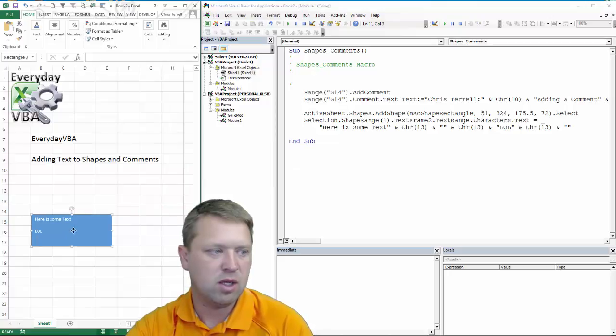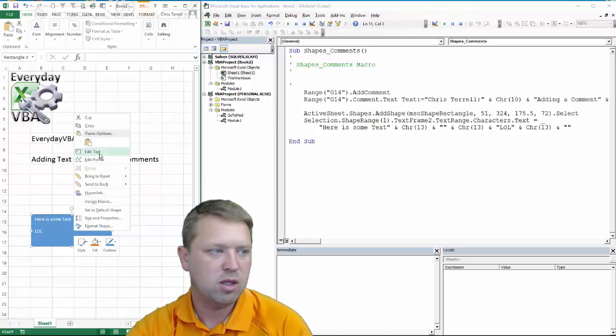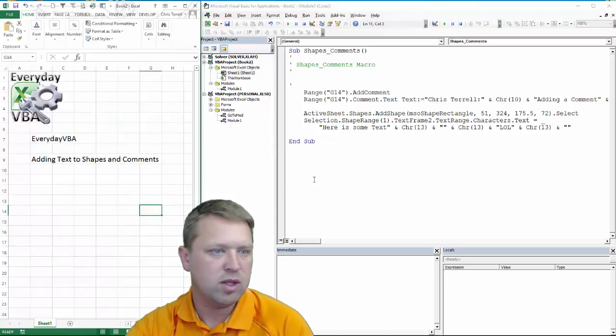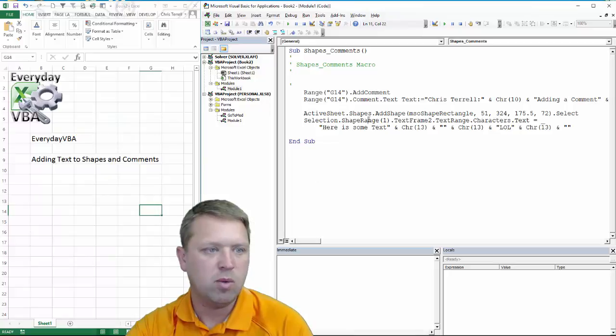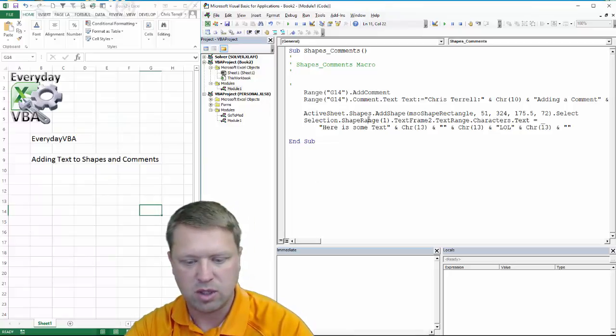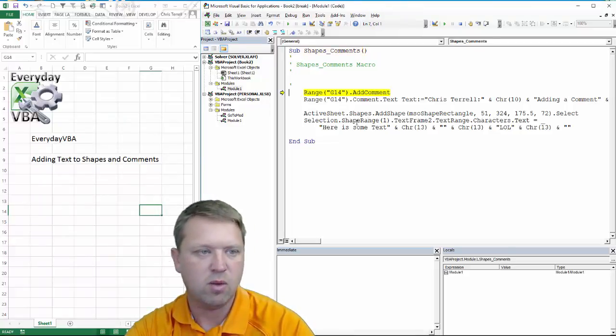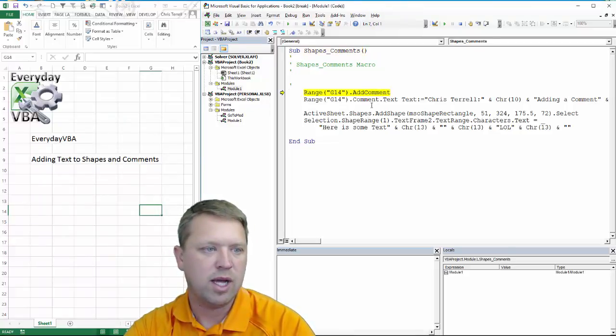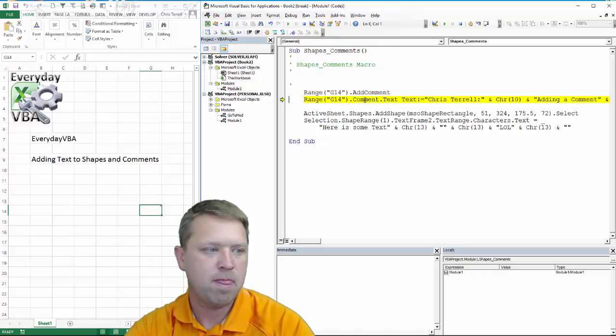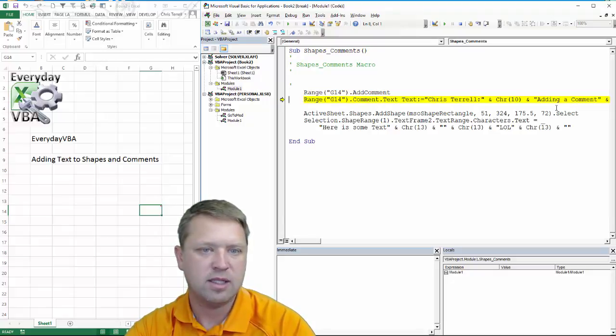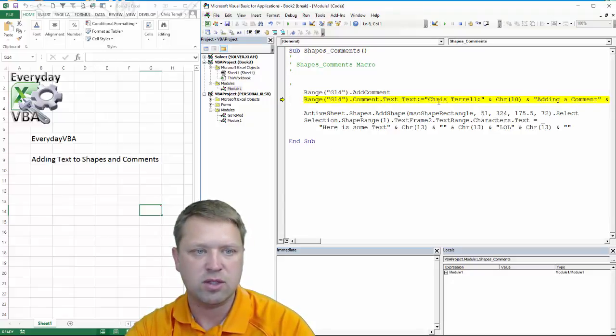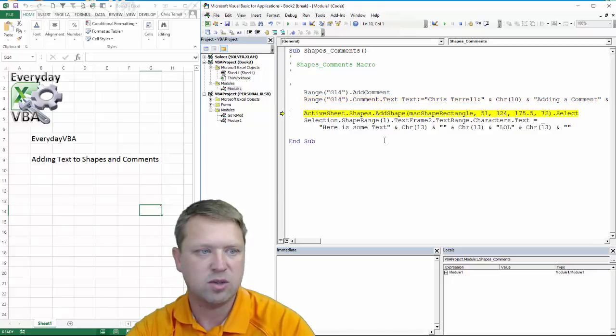Delete that comment. We're going to cut that and we're just going to go F8 all the way through this. So we're going to add a comment. We're going to add the text and you'll notice it's going to basically just pass in a string.